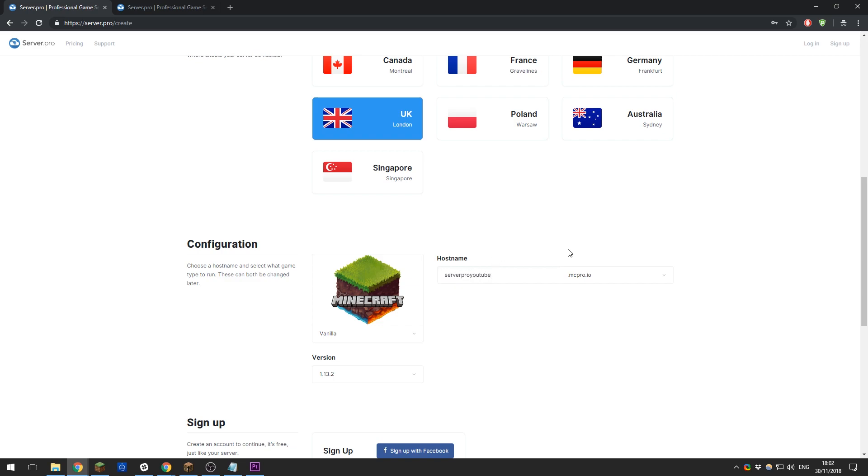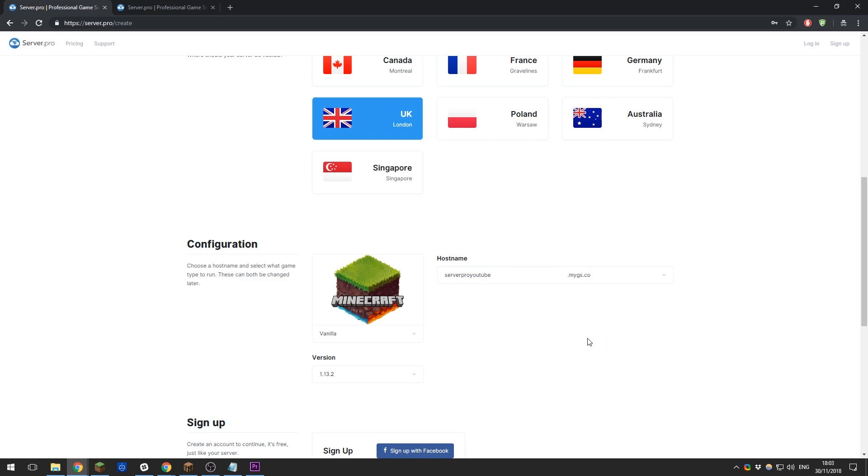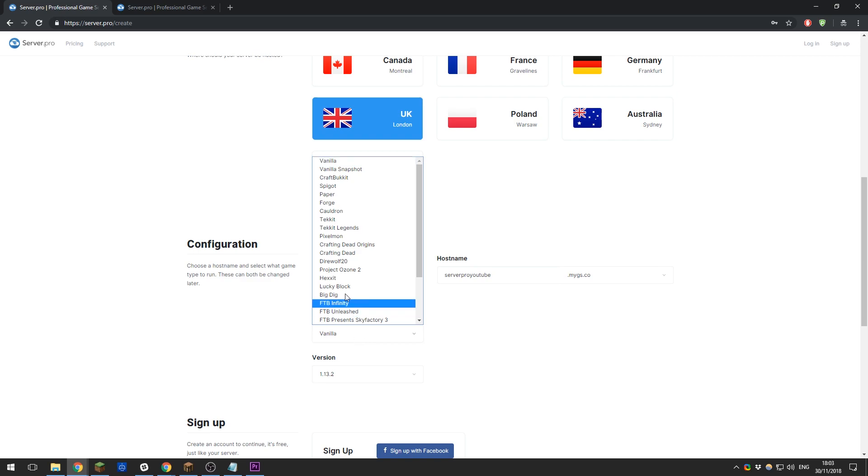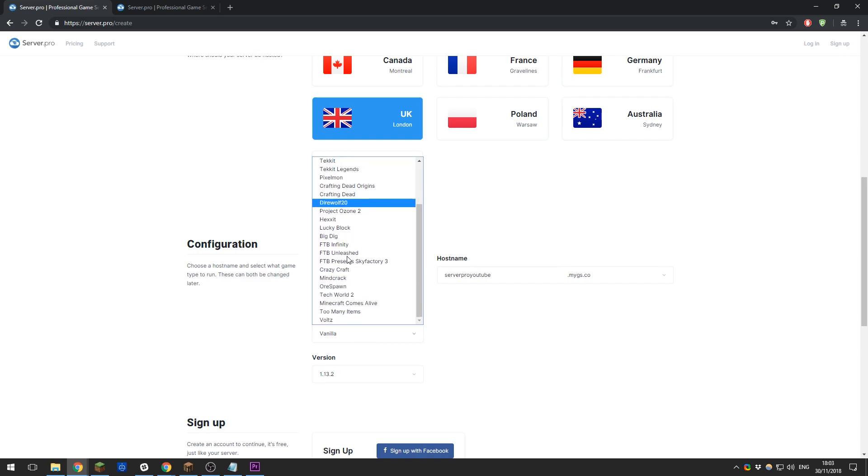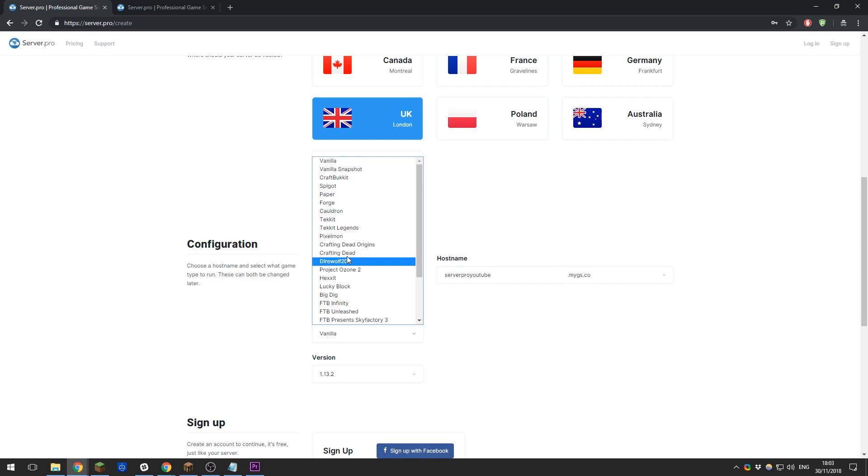Now you will need to select what game type you want to run from vanilla to spigot to forge to any mod pack available in our pre-installed list. If there is something that you want and it's not installed here, contact our support as we will likely be able to get it added for you or installed manually onto your server.